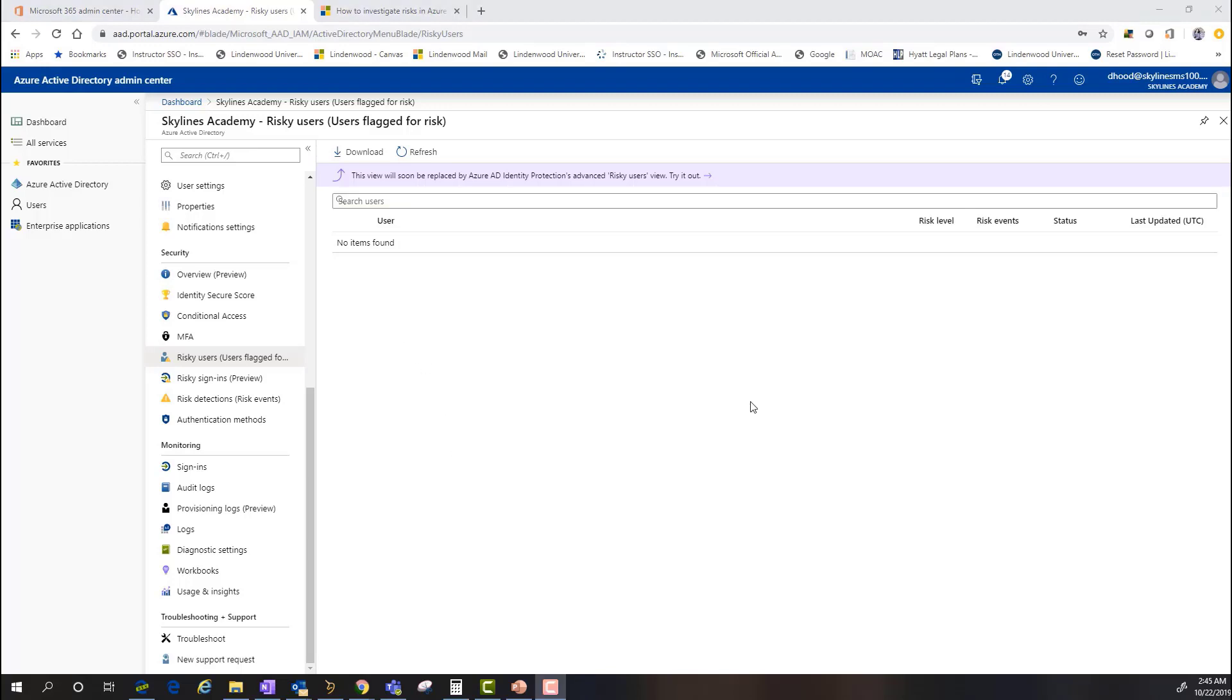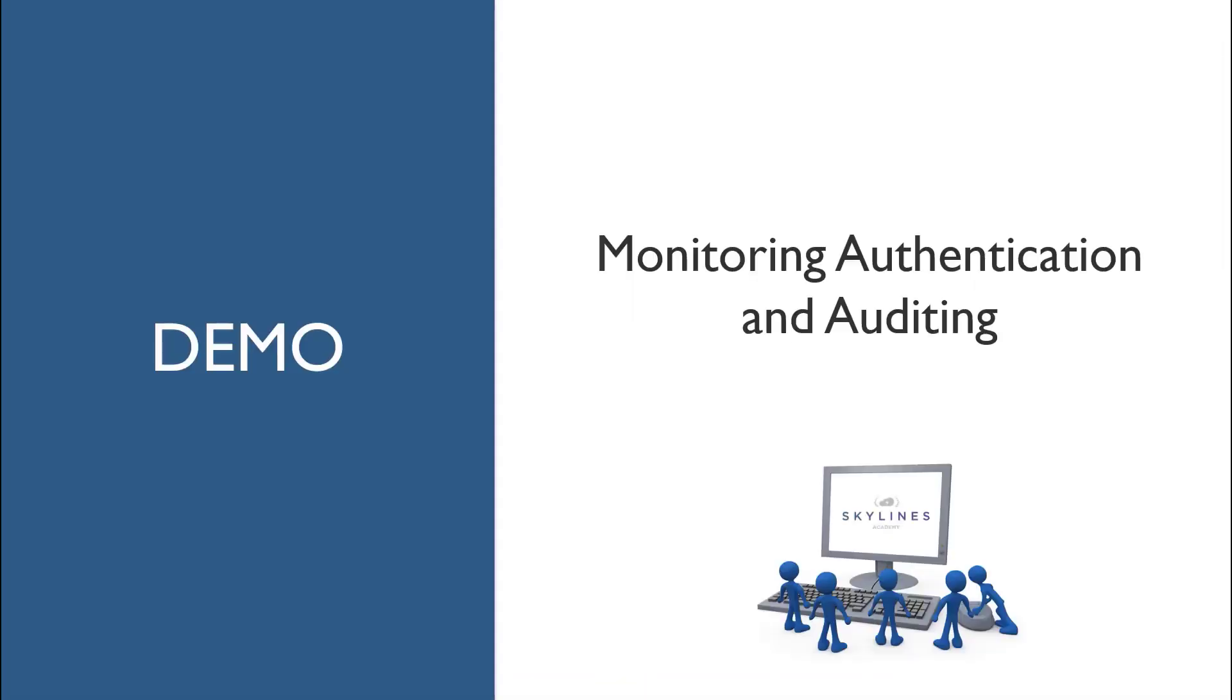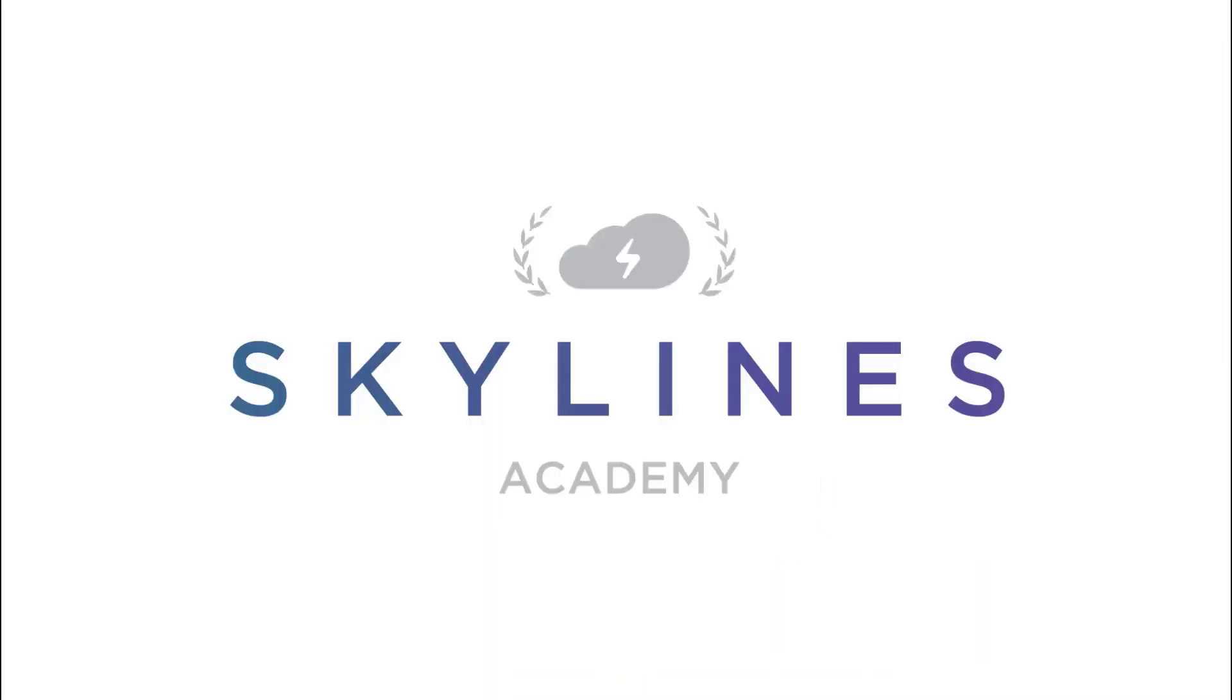And those are pretty much your main factors with regards to monitoring and logging and auditing authentication and identity access within Azure Active Directory.